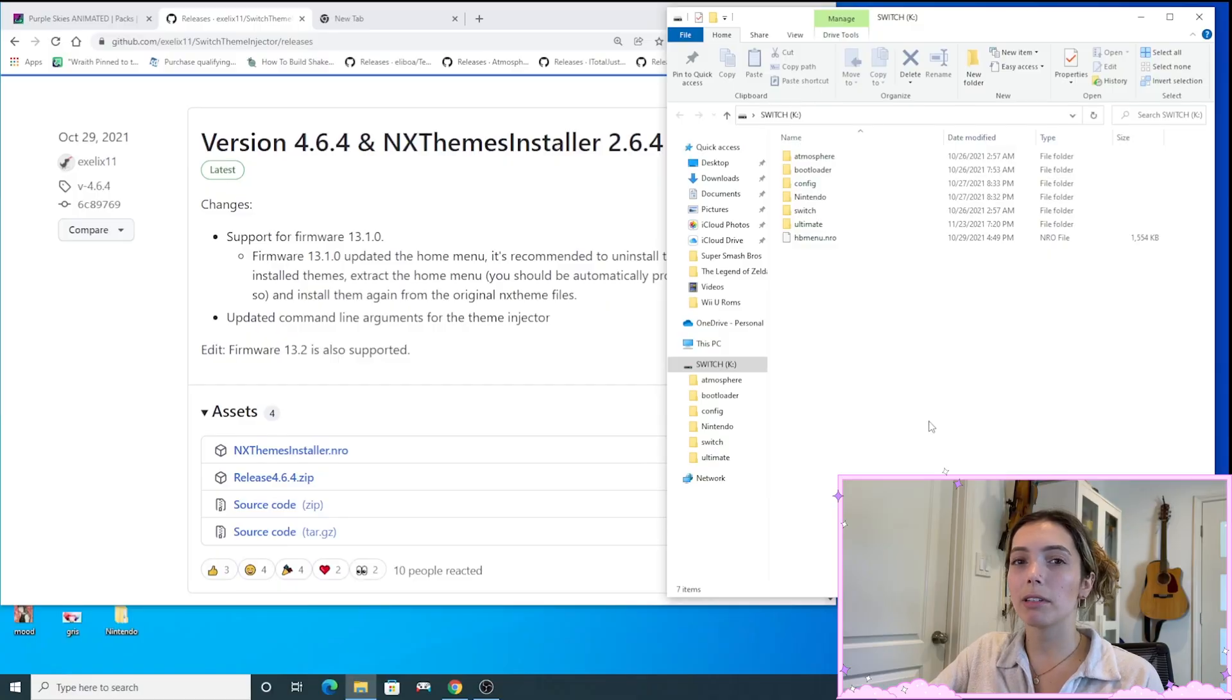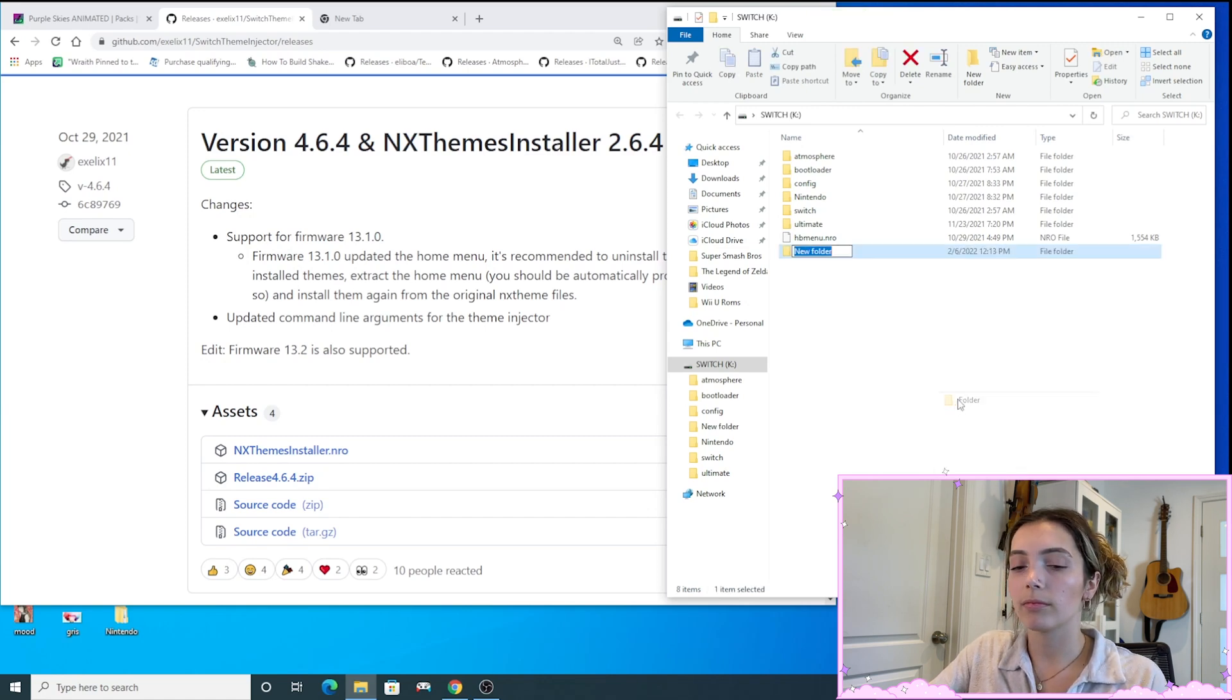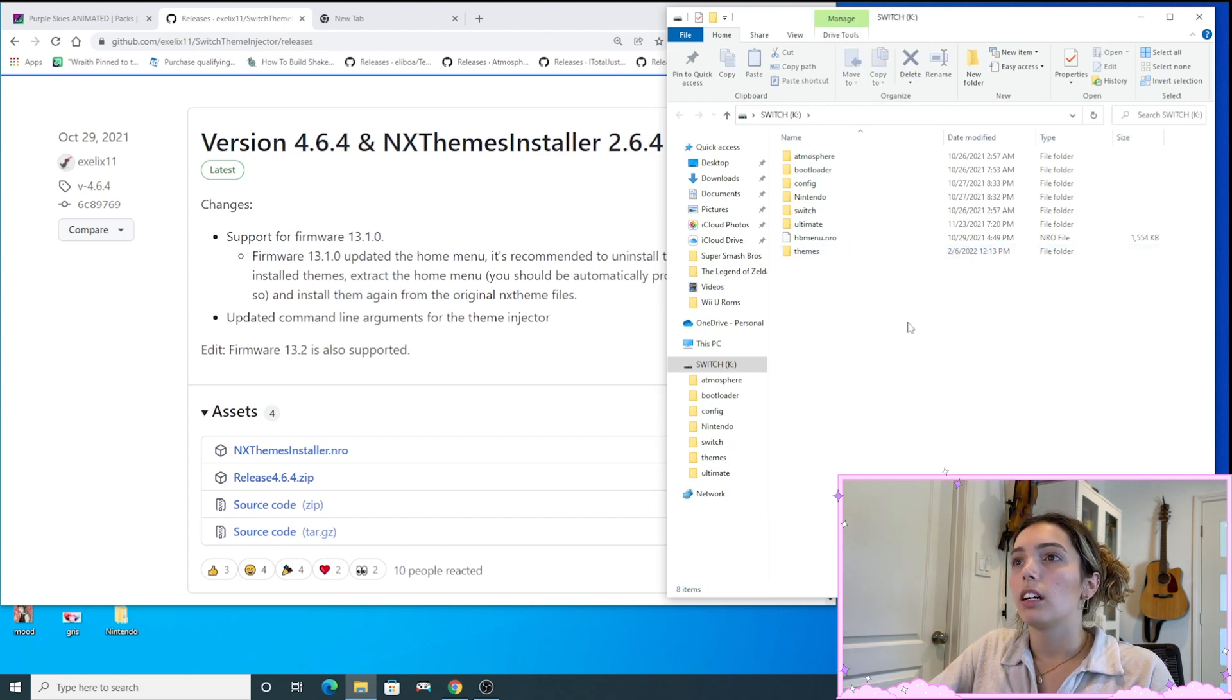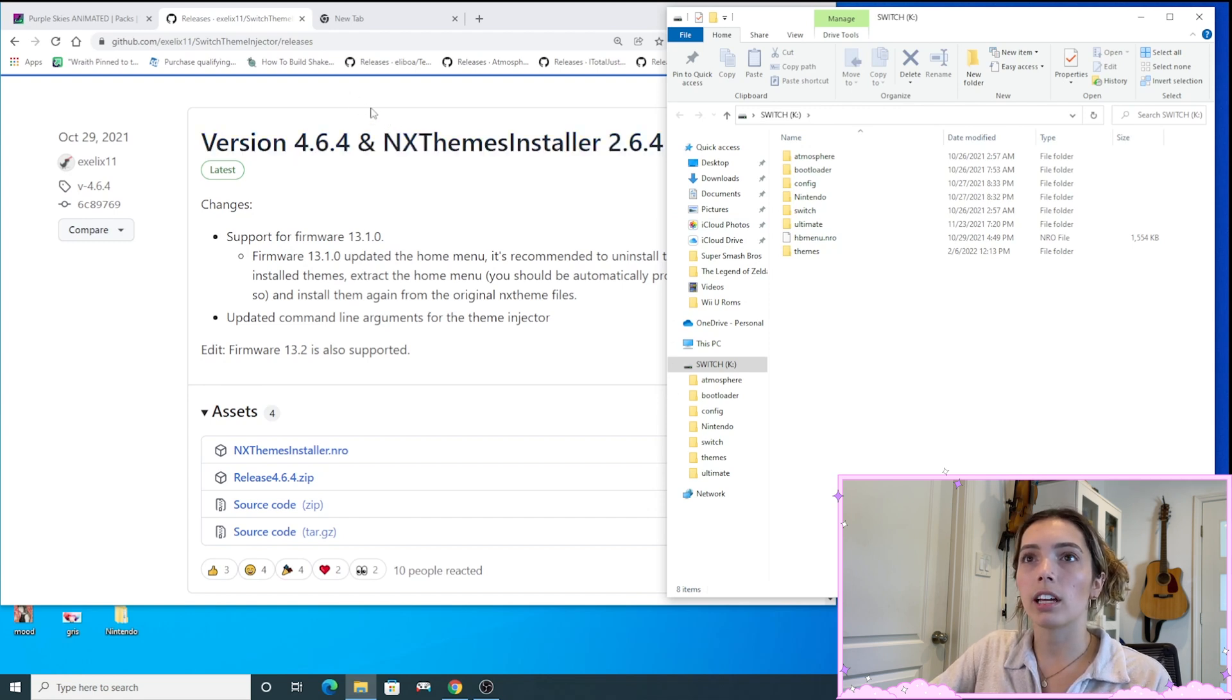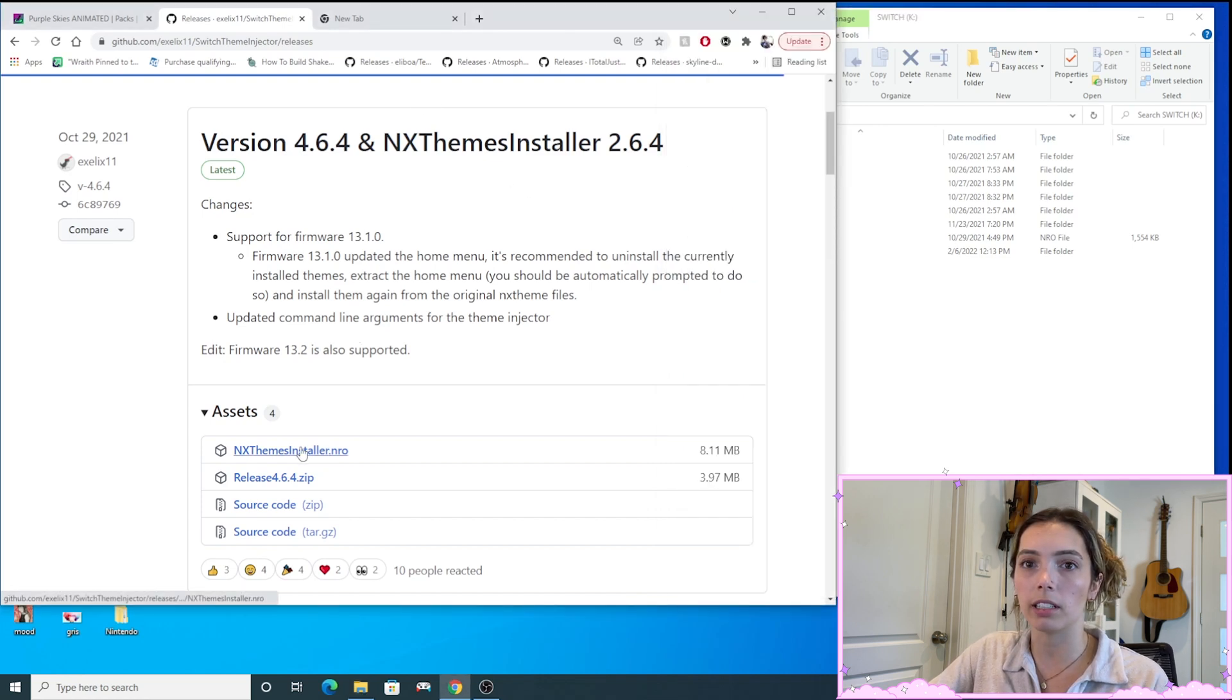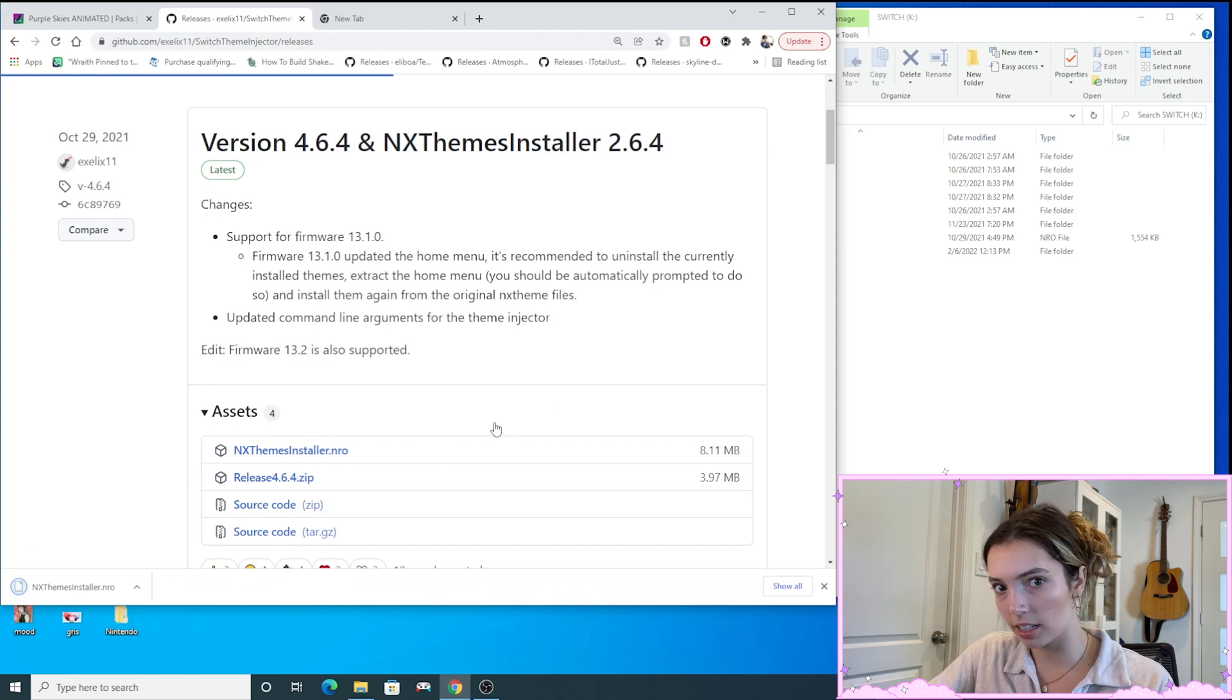Okay, so first I'm going to be making a folder in my Switch called Themes. All right, so now I already have this website open and I have this link down below. I'm going to be downloading NX Theme Installer and this is version 2.6.4, but it'll update in my description as this gets updated.